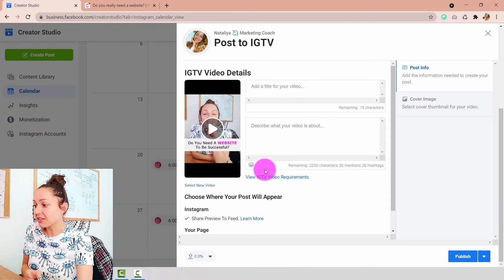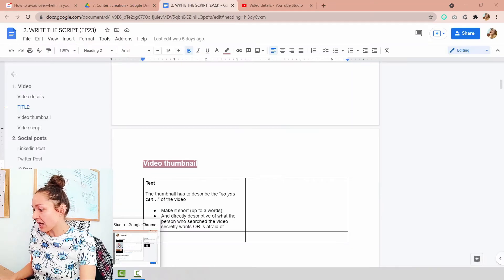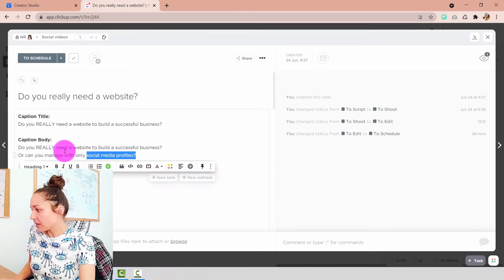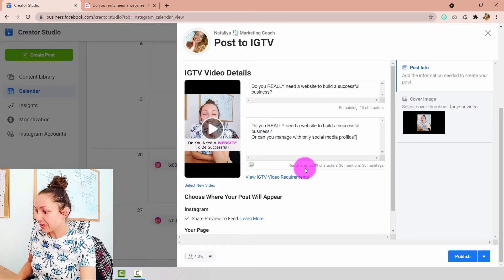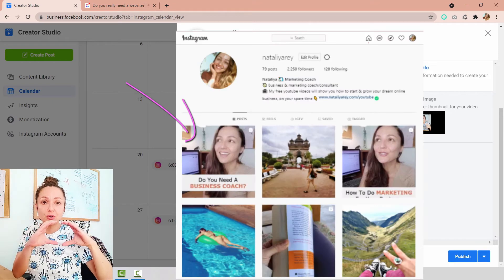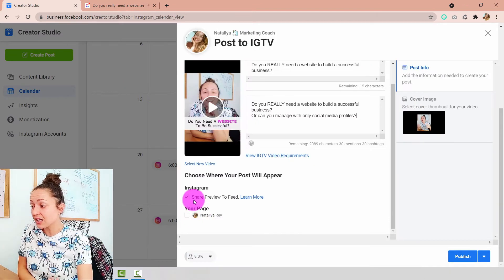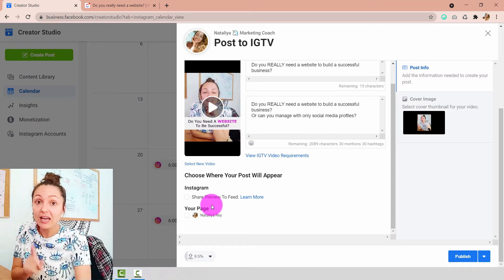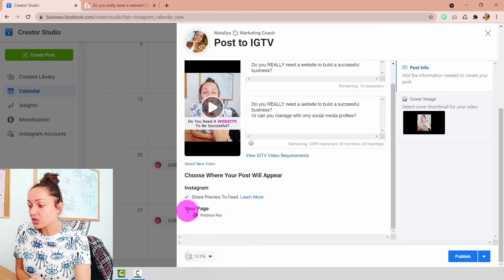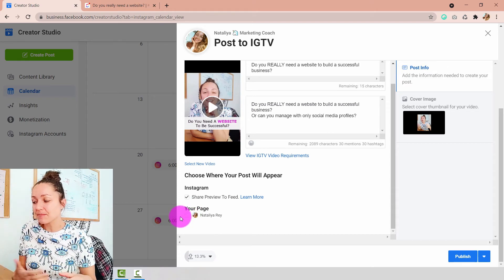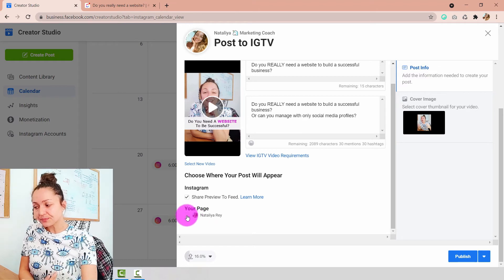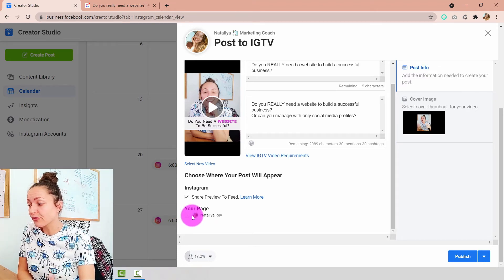While the video is uploading, I'm going to fill everything in just like I did for Facebook — copying the title and caption body and pasting them in. I also want to check the option 'Share Preview to Feed,' which means this IGTV video will appear inside my Instagram feed. You can untick it if you only want it in your IGTV profile and not in your feed. I like my feed to have everything, so I'll keep it ticked. Note: there's also an option to publish to your Facebook page, but as of right now, scheduling IGTV posts does not get them posted on Facebook due to a bug, which is why I've done them separately.